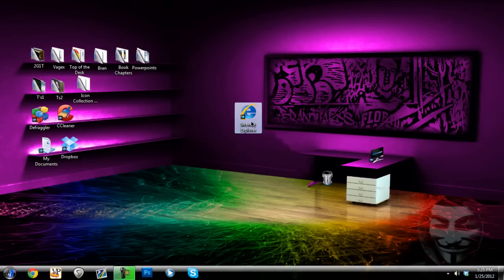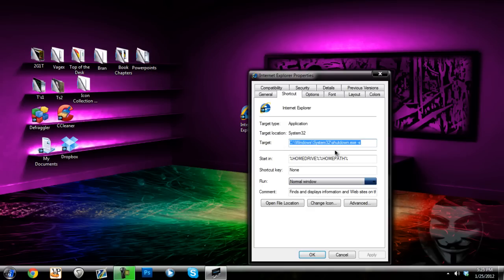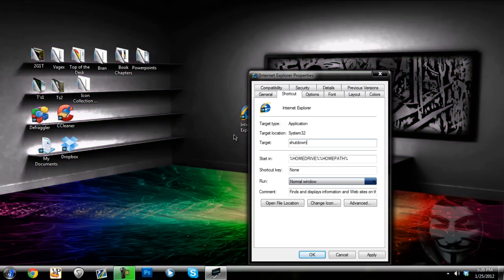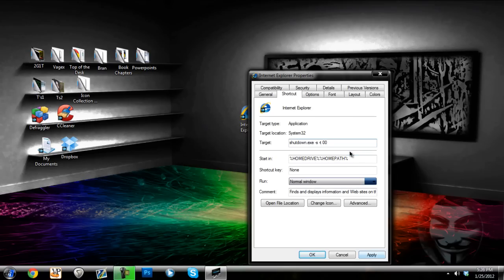Now to do this to where somebody cannot log off you will type shutdown.exe -s -t 00 which means that time is zero seconds so it will do it immediately.